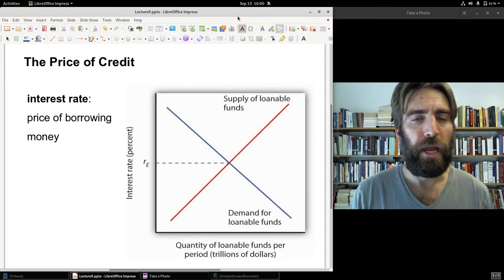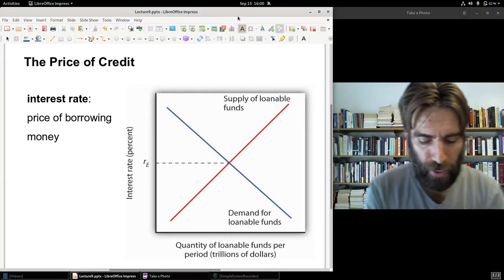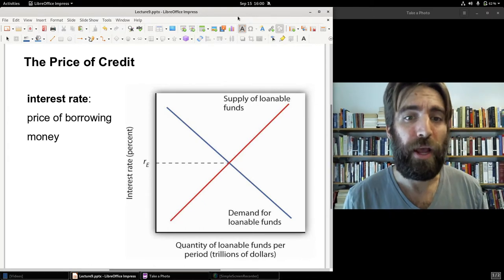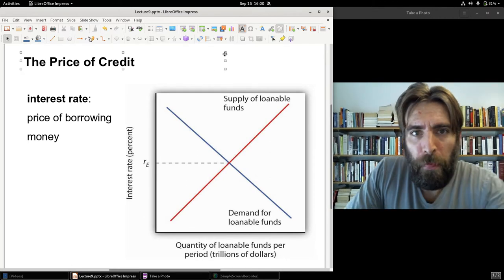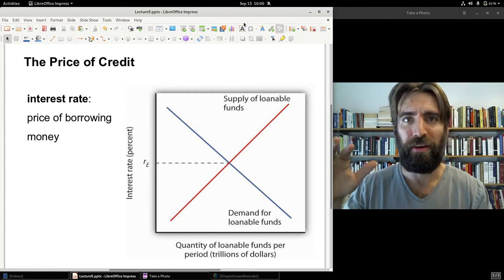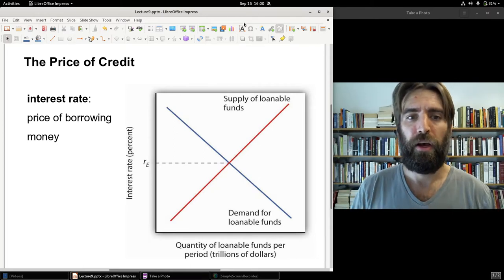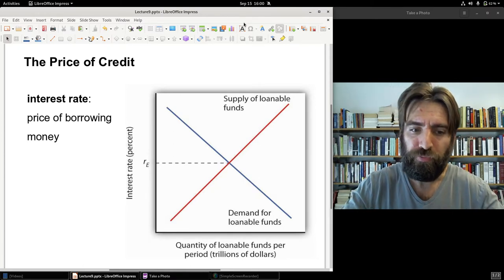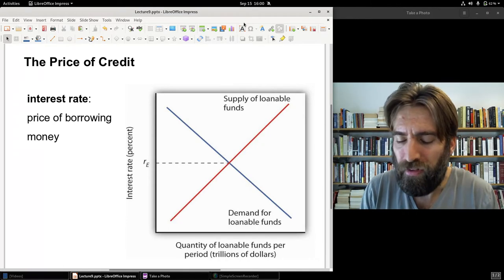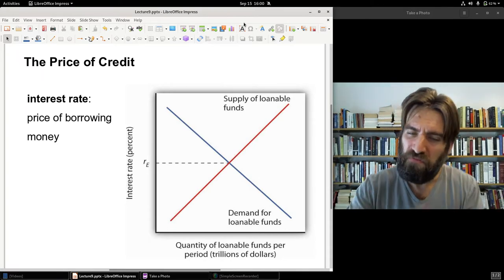The interest rate is the price of borrowing money — you may call it the price of credit. In a free economy, the interest rate is set by supply and demand. Not all economies are free; in our own credit markets there's a lot of intervention, namely by Federal Reserve policy, though supply and demand still play some role in interest rates even in the US.